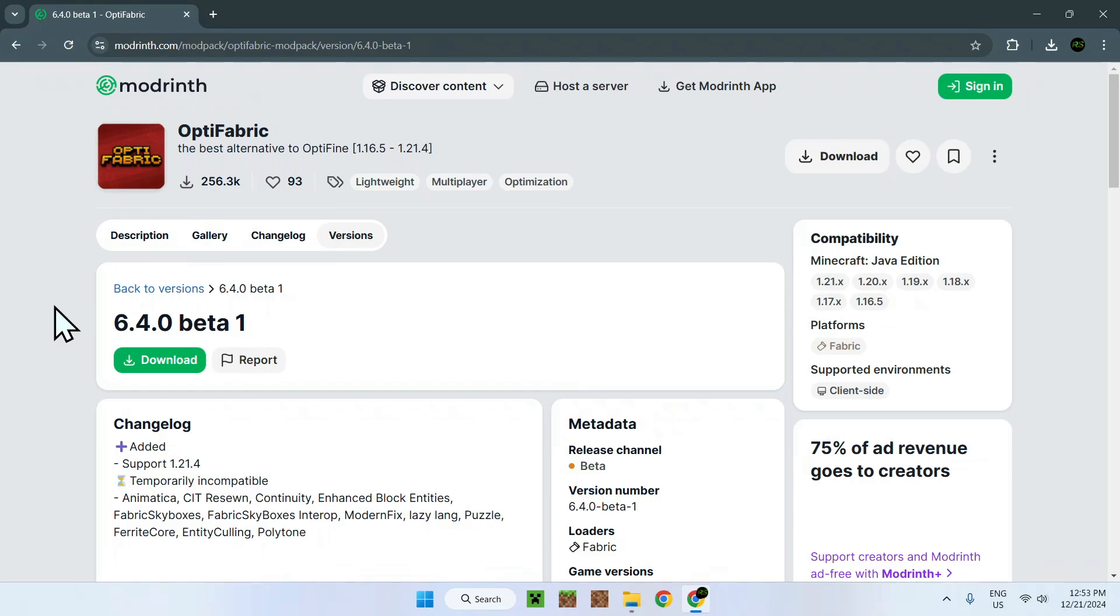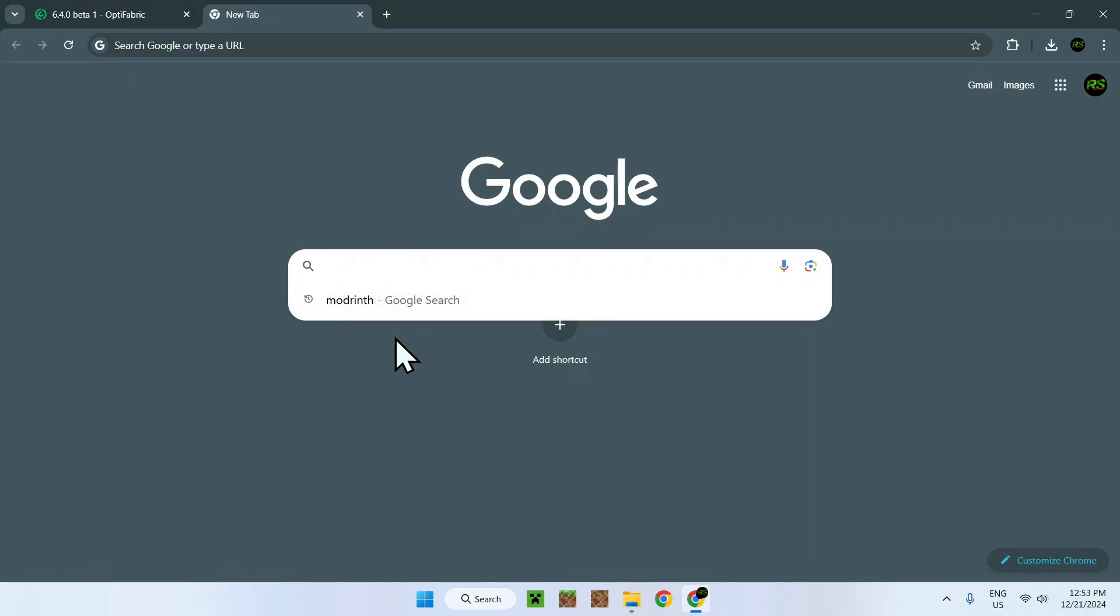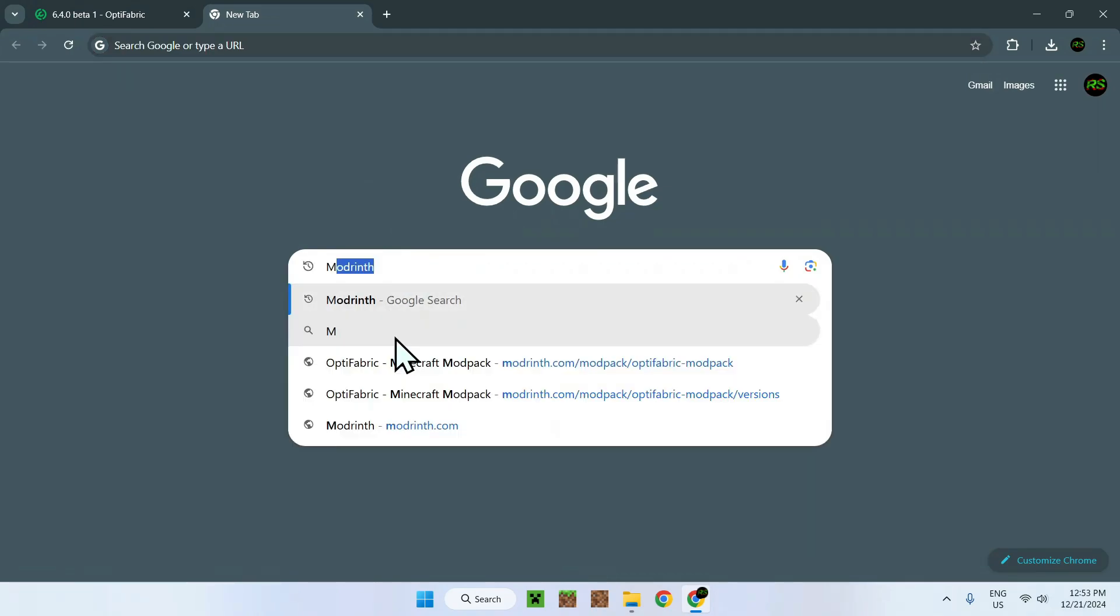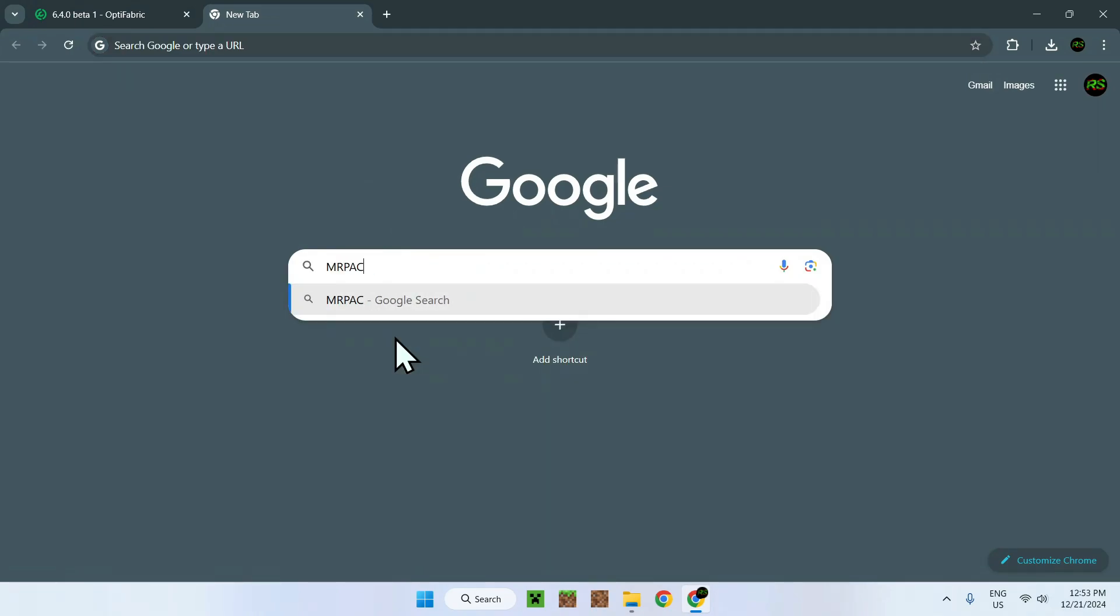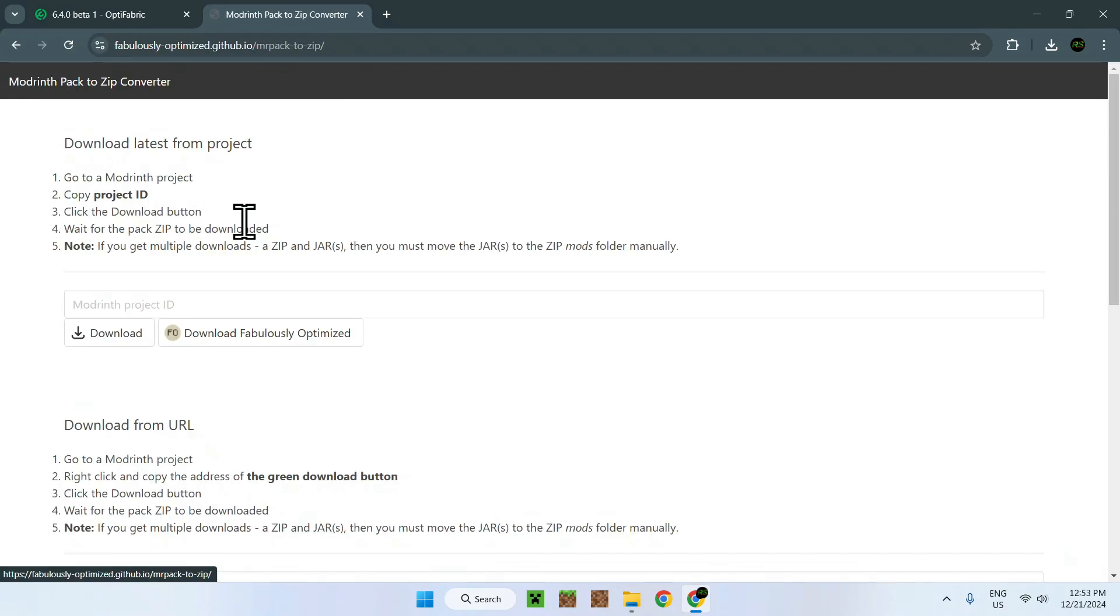But Minecraft itself cannot read ModPacks for ModRinth. So how do we do this? Well, the way we do this is quite simple. For example, we just need to go on a new tab, or I will link in the description if you need it, to a website called MRPack2Zip.